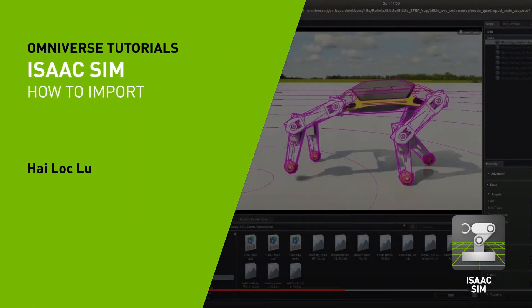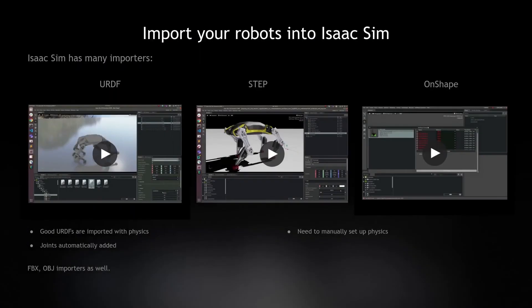First, how to import your robots into Isaac Sim. We have many types of importers: URDF, STEP, and now OnShape.